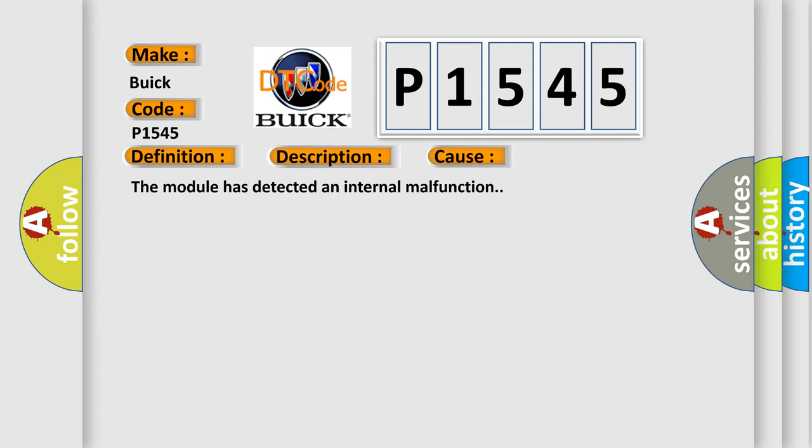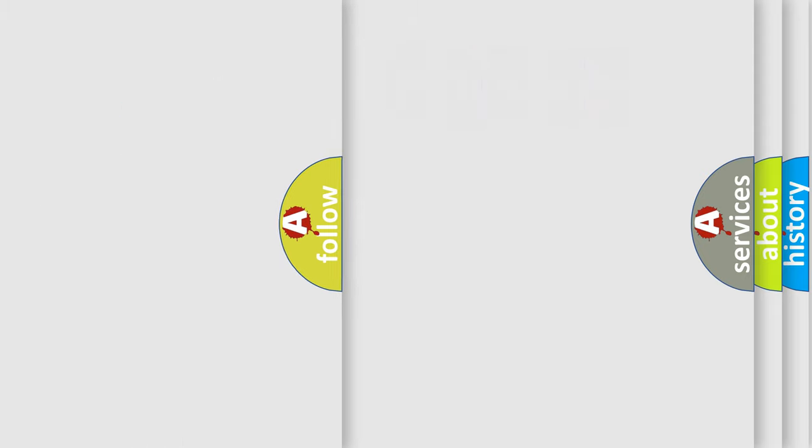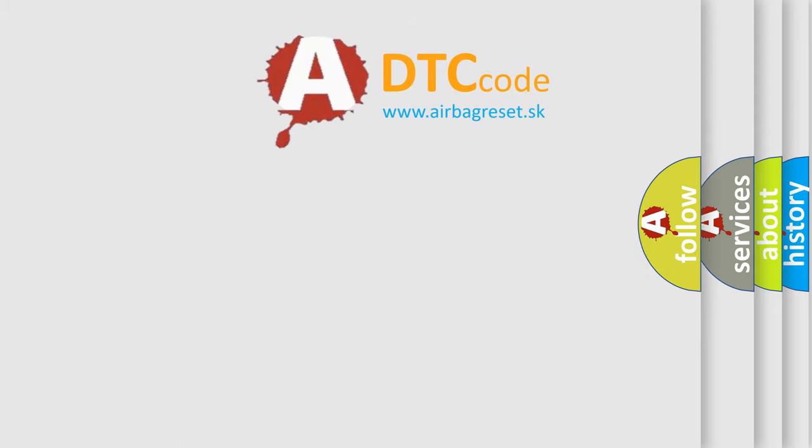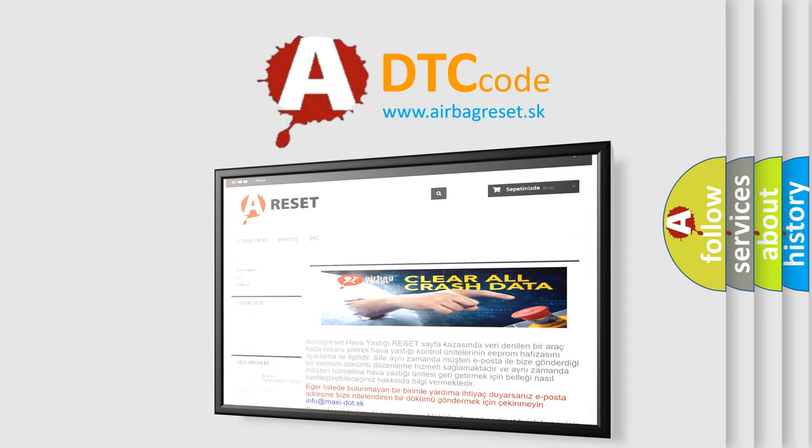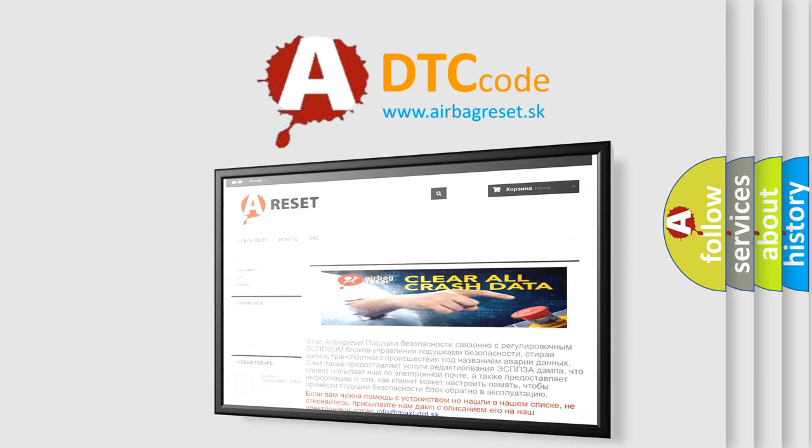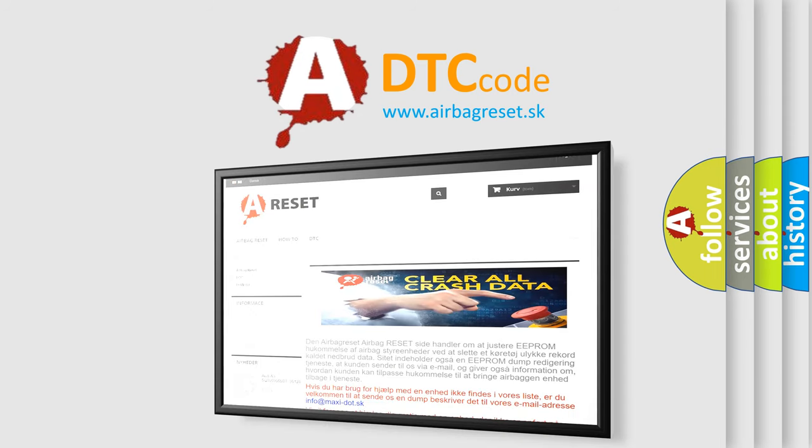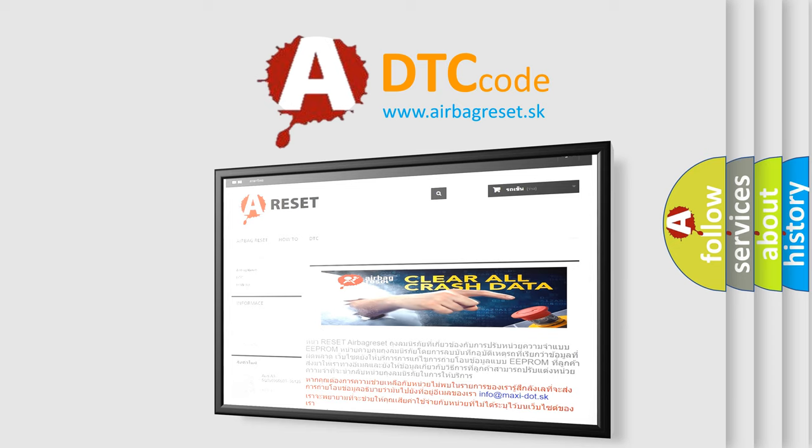The Airbag Reset website aims to provide information in 52 languages. Thank you for your attention and stay tuned for the next video.